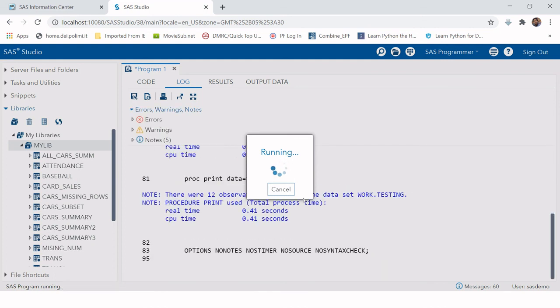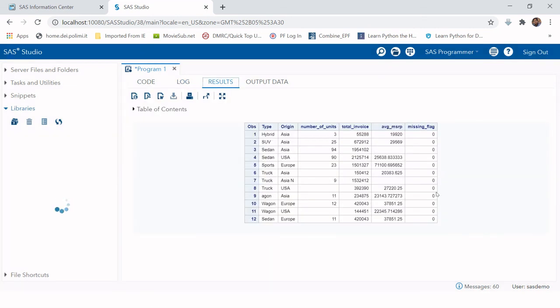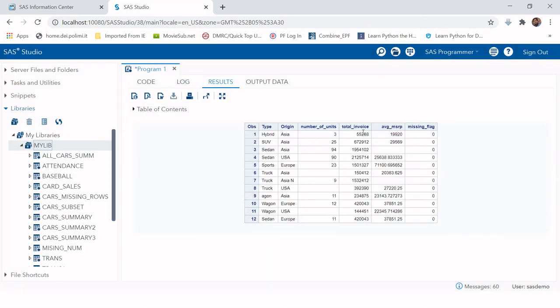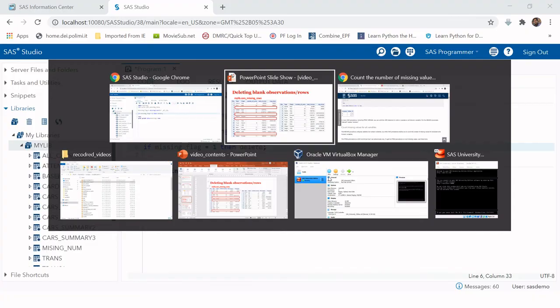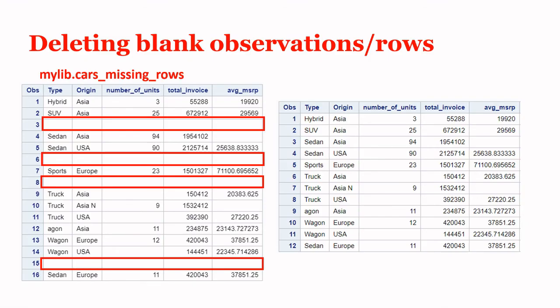Let's run this. Now you can see all the blank observations have been deleted. This is how you can quickly delete all of the observations where all the variables are missing values.